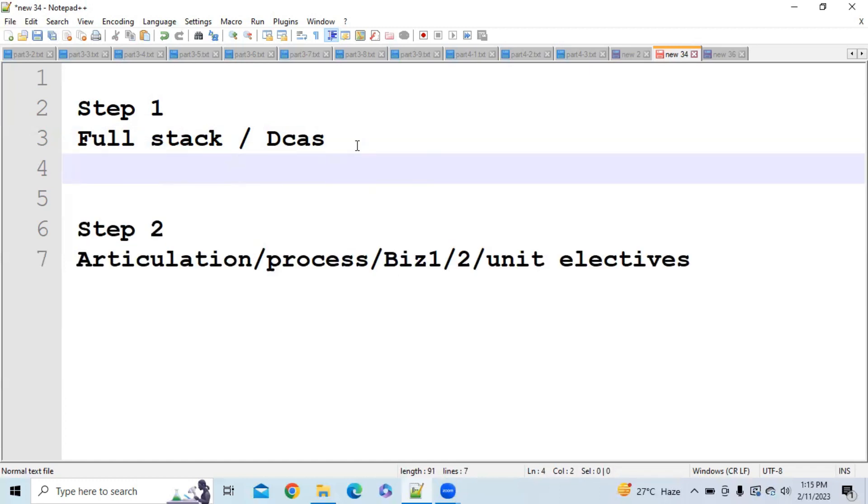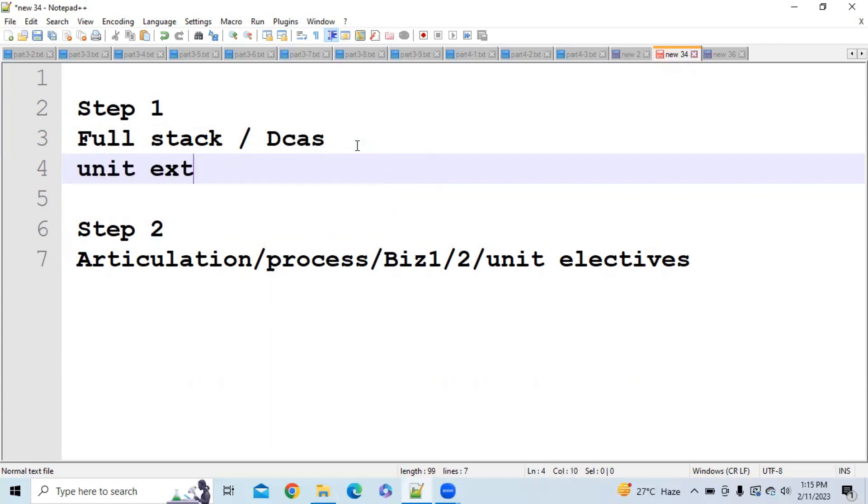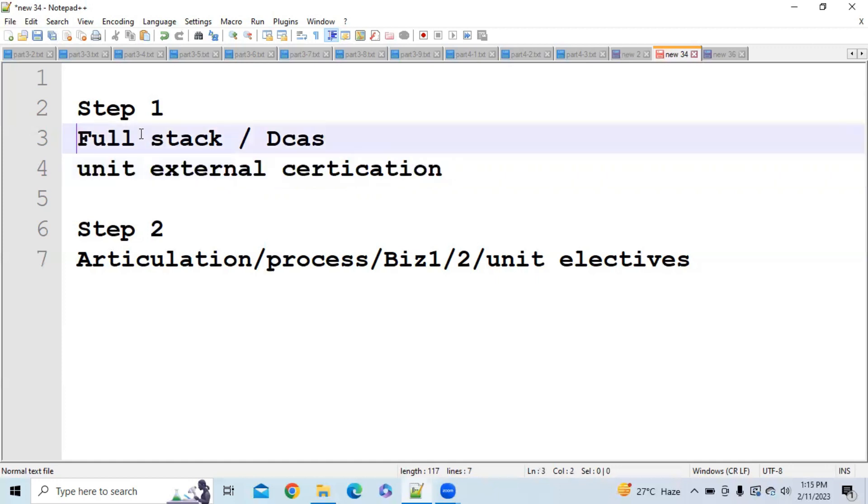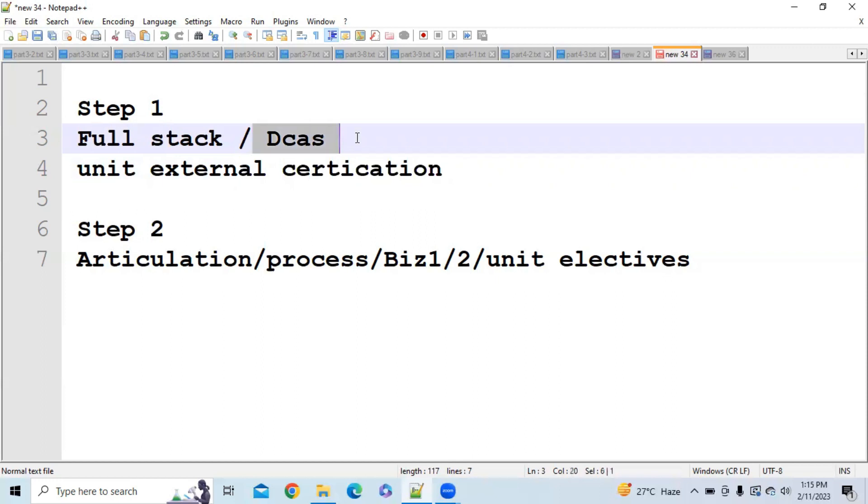But now what they have done is they have added unit external certification in step 1. So now if you clear this certification then your step 1 will be cleared and you are not required to give any of full stack like tech tracks 1, 2, 3 or any DC exam to clear step 1.